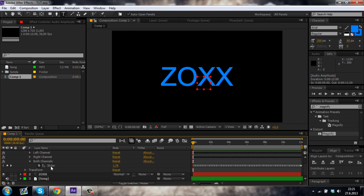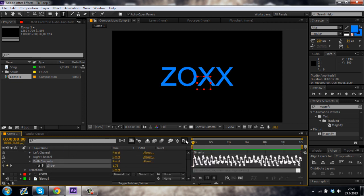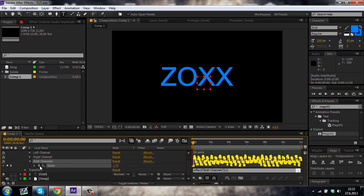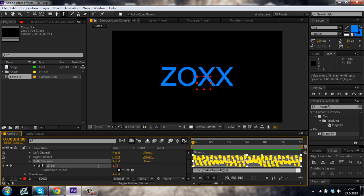Then click on the slider and also click on this icon so you can see the graph editor. Now just while holding down ALT on your keyboard, click on the stopwatch so you can see this expression bar.